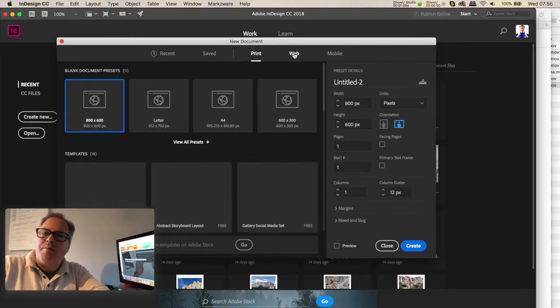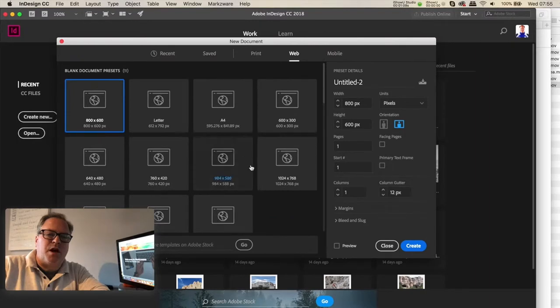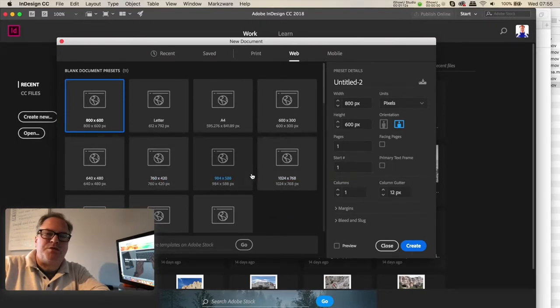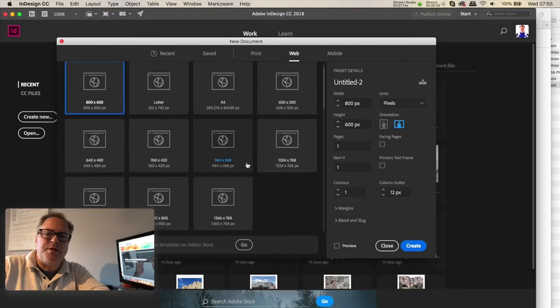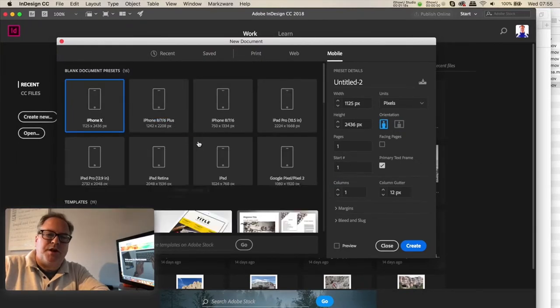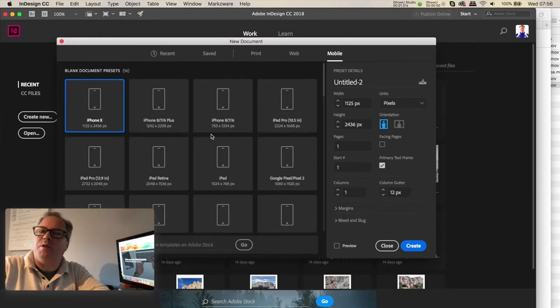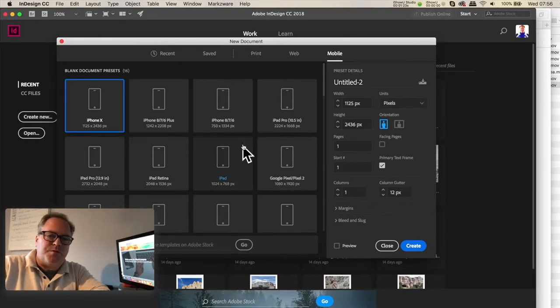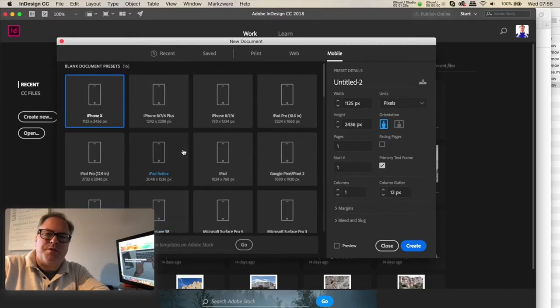You also have web. So if you're doing something for online use, the internet particularly, you have some standard dimensions here. And you have your mobile, which are very handy if you're making an app or what have you to be used on an iPad or Android.